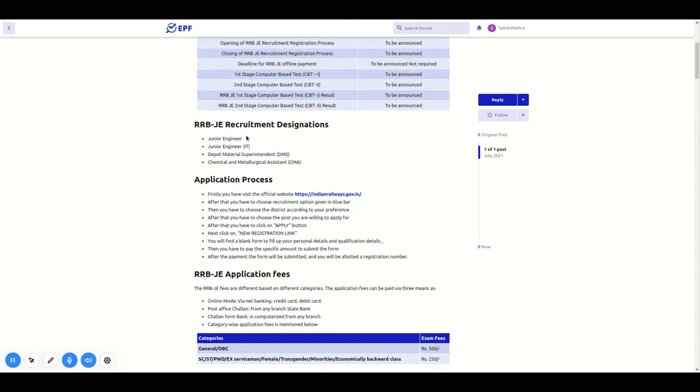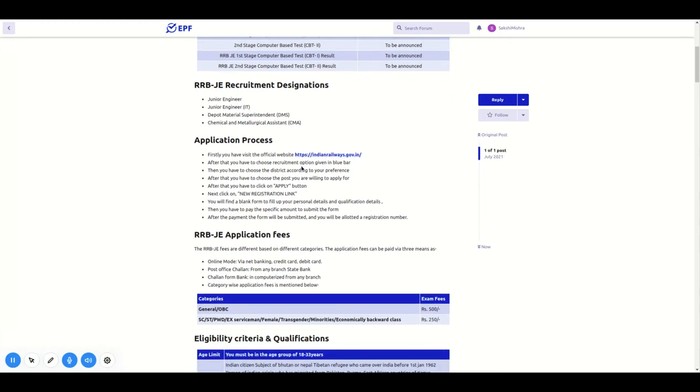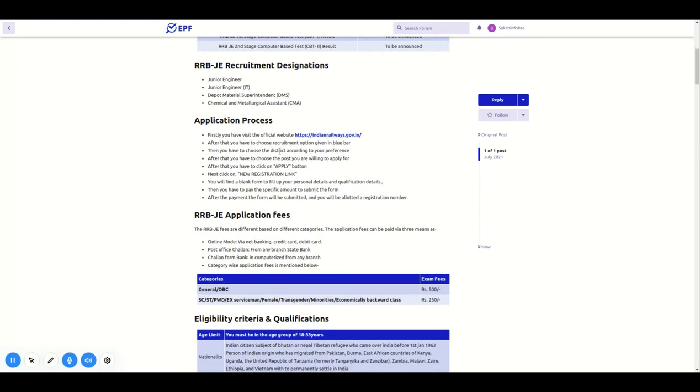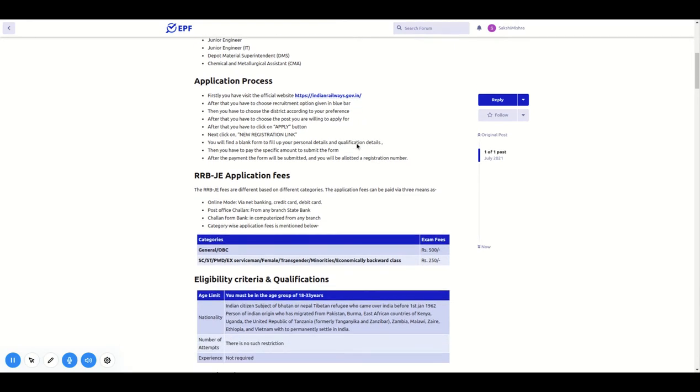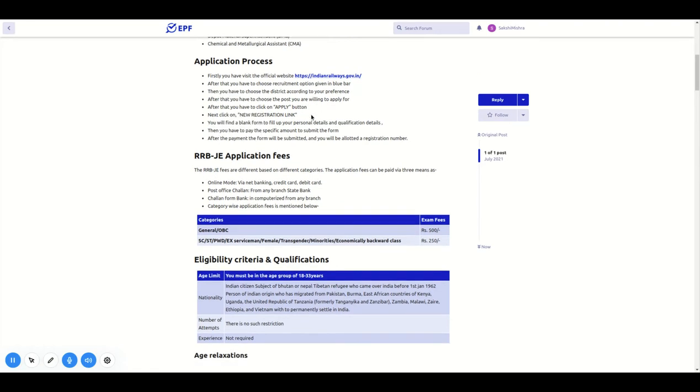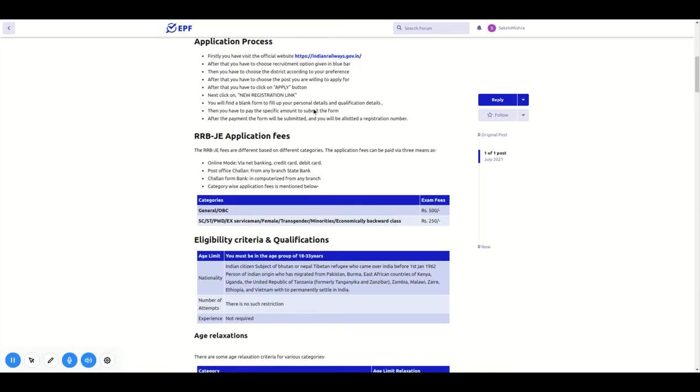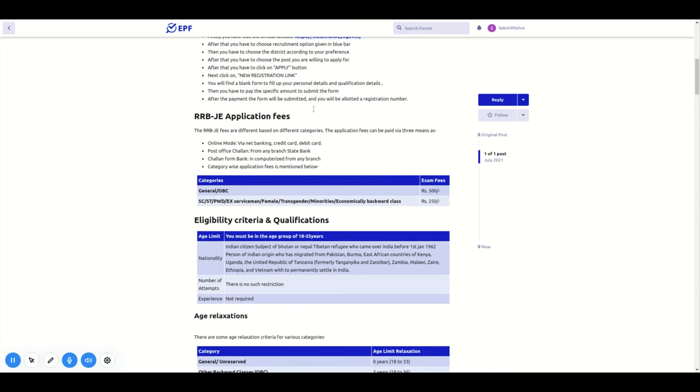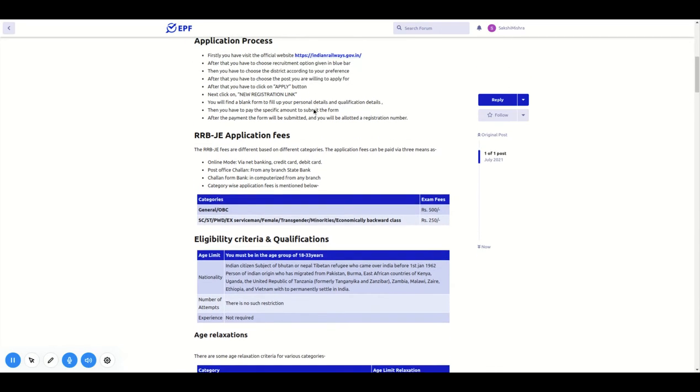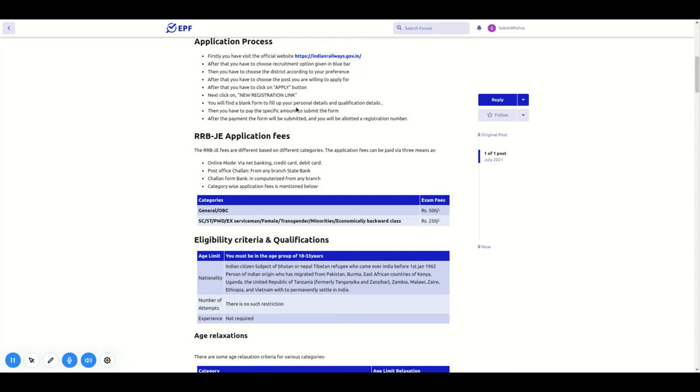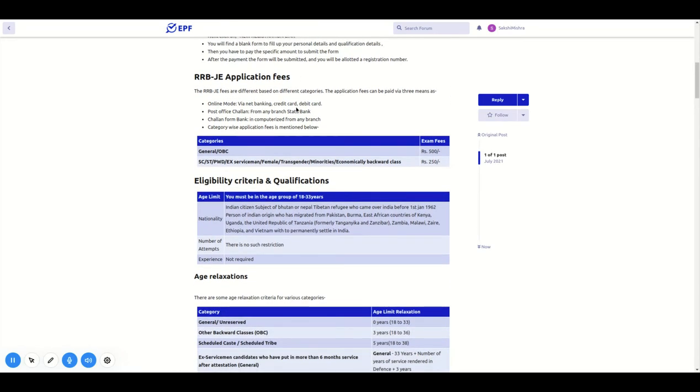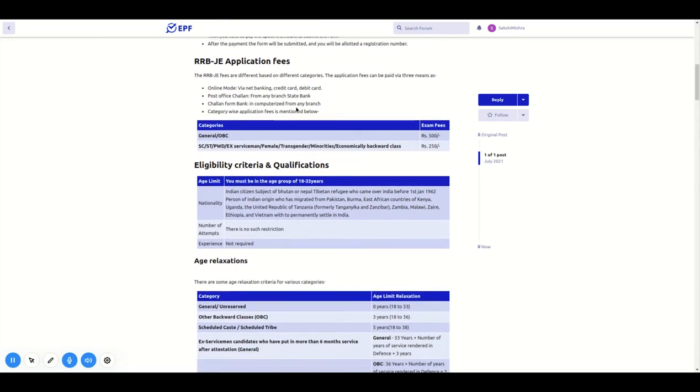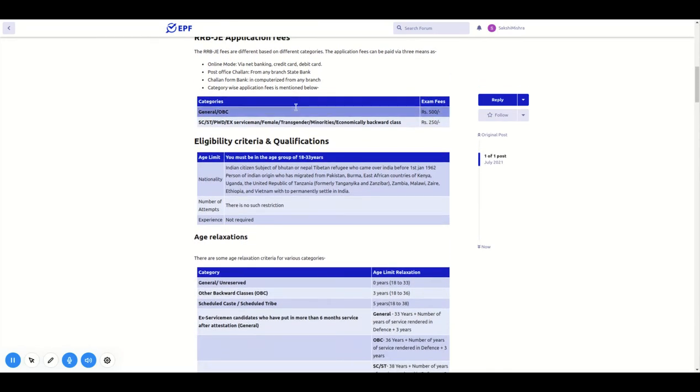RRB JEE Recruitment Designations. In this exam, you can apply at IndianRailways.gov.in. The first blue bar is the recruitment option. You can click on the list of districts and states, then register your name and number to register for this exam.